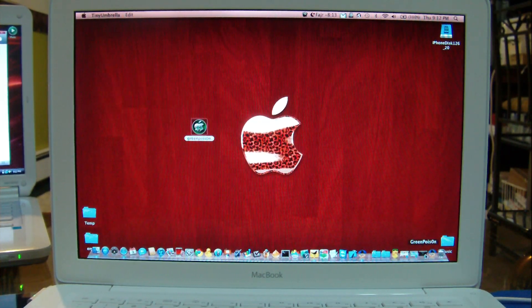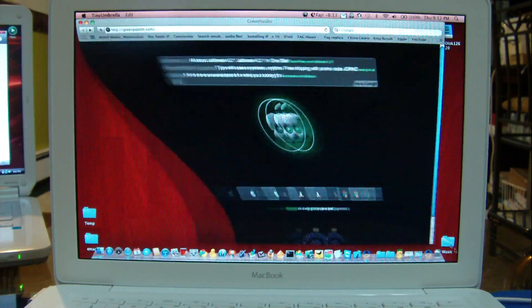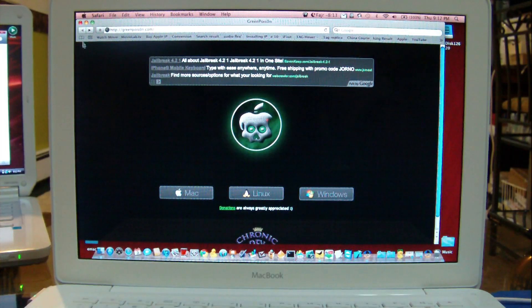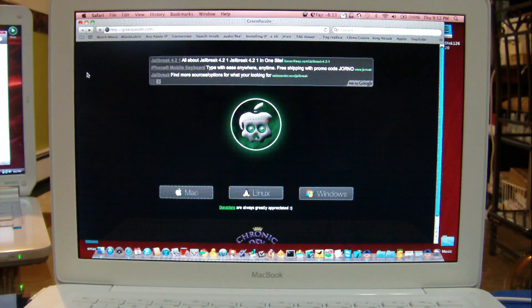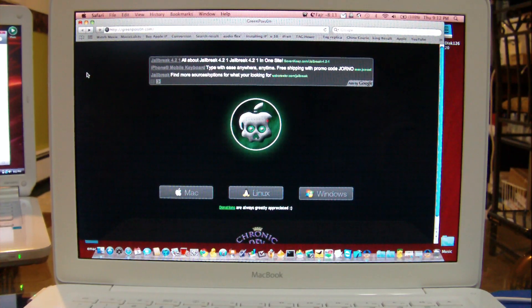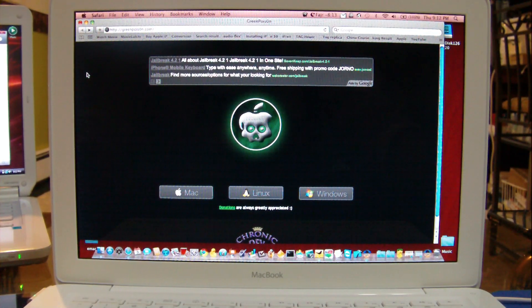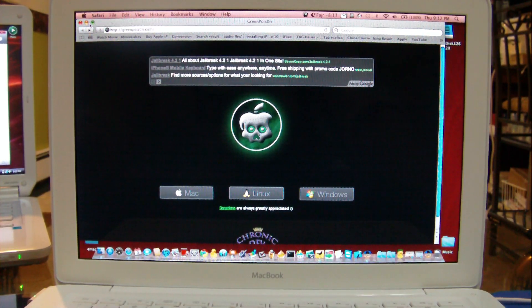It is available right now on greenpoison.com. You can download it from here. Right now there's only a Mac version available. Windows and Linux is coming up soon, very soon.